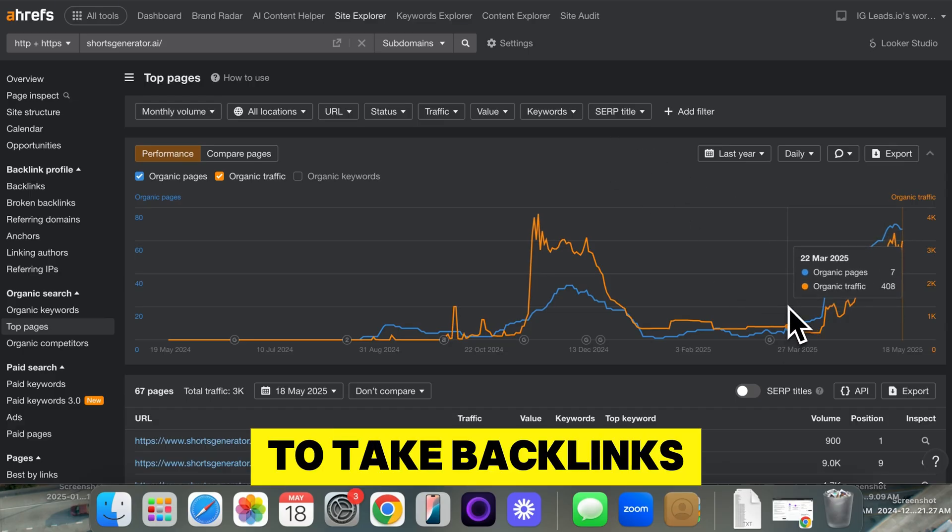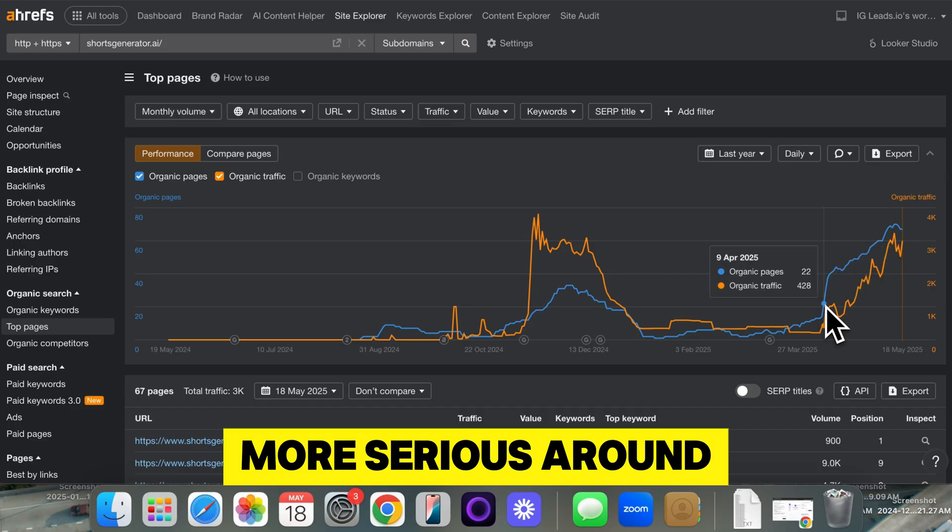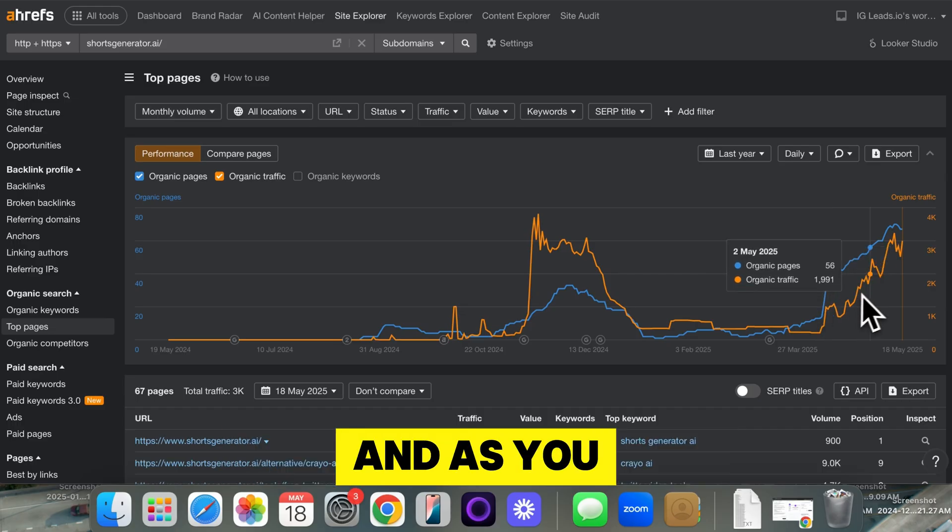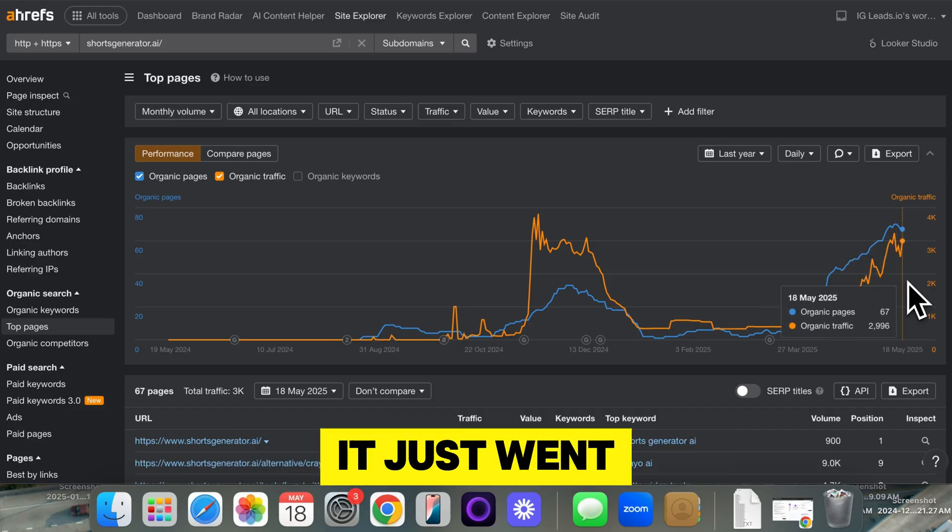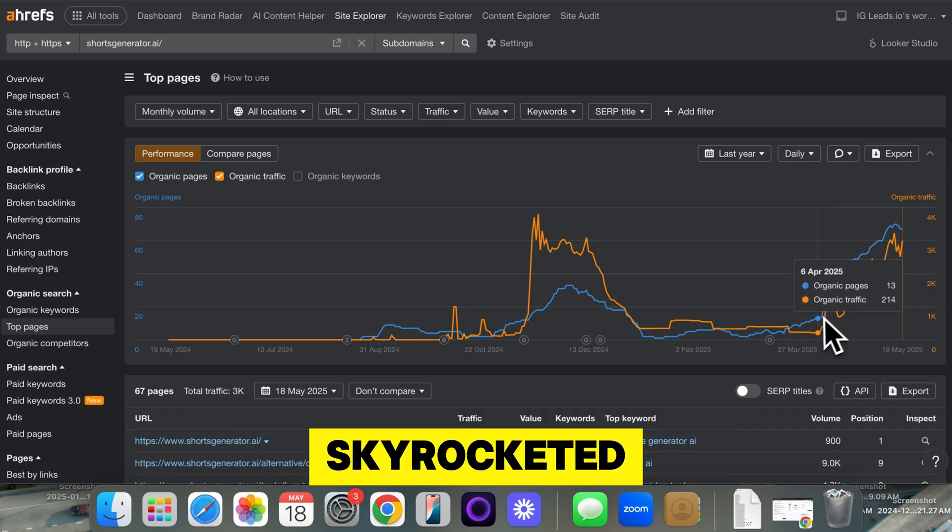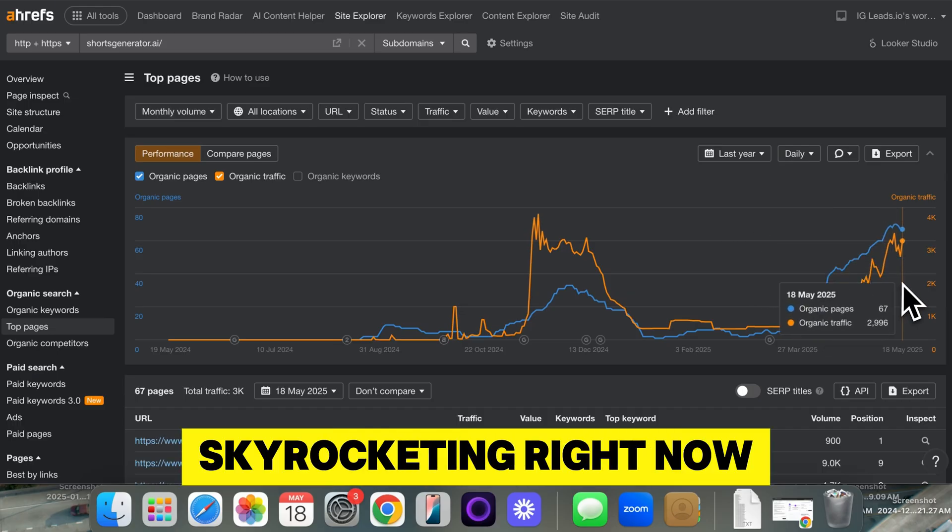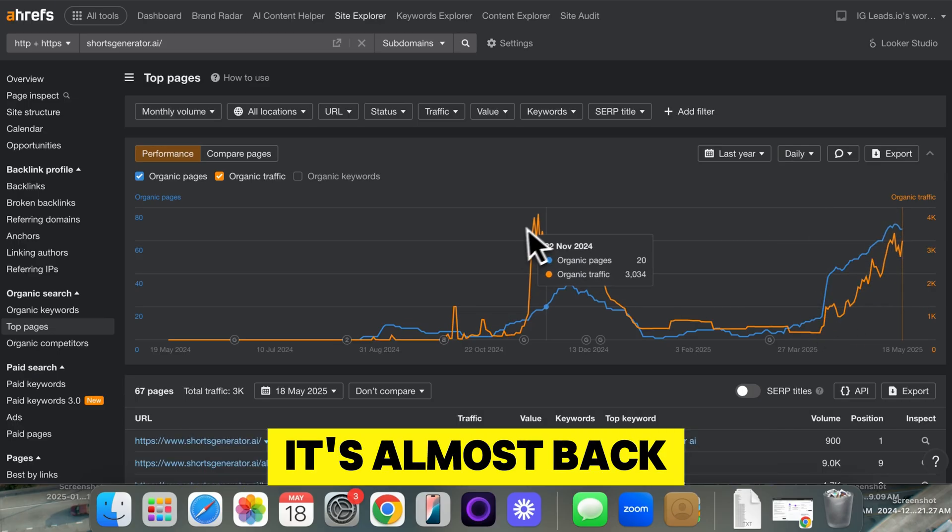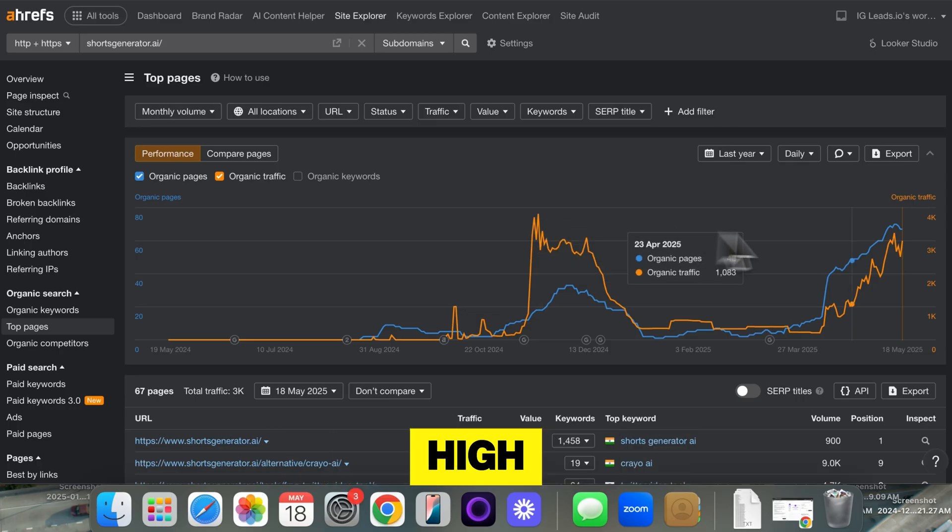So I started to take backlinks more seriously around this time. And as you can see, it just skyrocketed. So it's been skyrocketing right now. It's almost back to all-time highs.